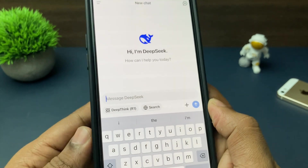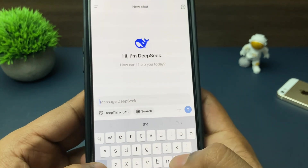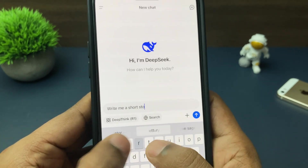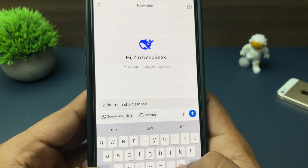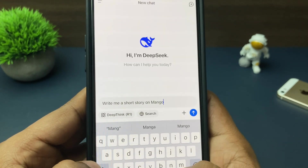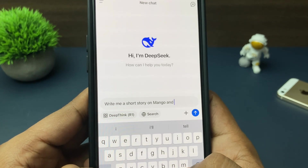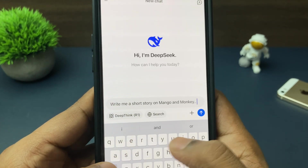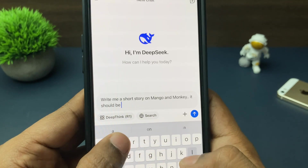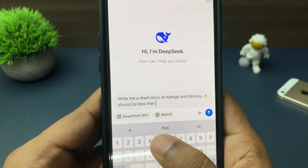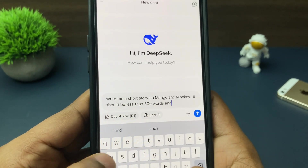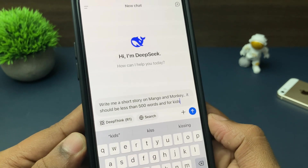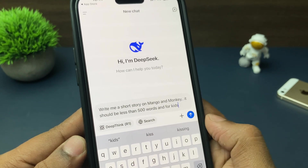I tried the same prompt in two different ways to make it simple and explain in plain language. The two ways are: normal mode and DeepThink R1 enabled mode. First, let me try the normal mode — just put the prompt and go for an answer.